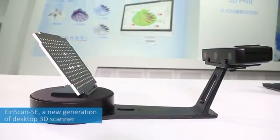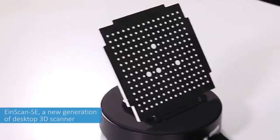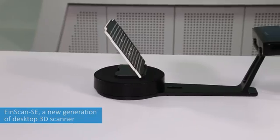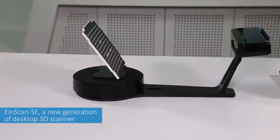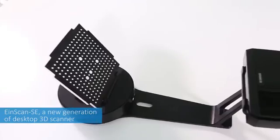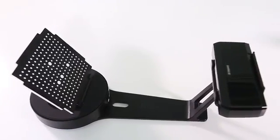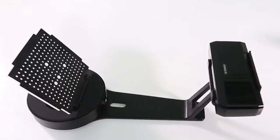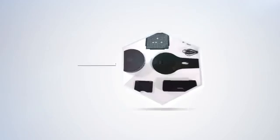SHINee 3D launches a new generation of desktop 3D scanner N-SCAN SE. Let's take a look at how it works.